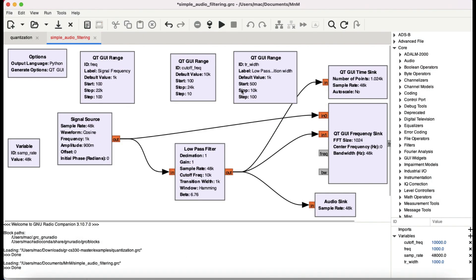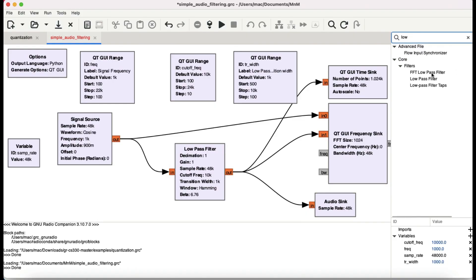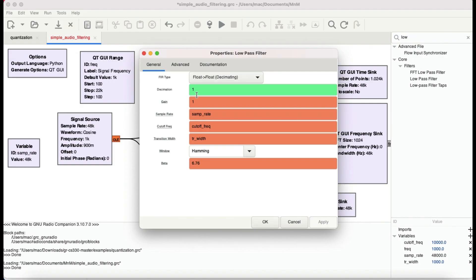We're visualizing the signal in a GUI frequency sink to look at it in a frequency graph. That same signal is then going into the low pass filter block available in GNU Radio. You can simply press Ctrl+F, type 'low pass filter,' and use that block.